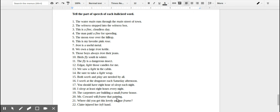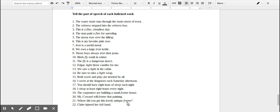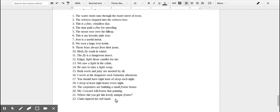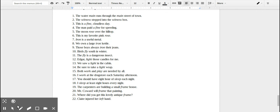This is describing what Mr. Coward will do. He's framing, so that is a verb. 'Where did you get these lovely antique frames?' That is a thing, a frame around a picture, so that would be a noun. 'Claire injured her left hand.' Which hand? Her left hand, so that would be an adjective.